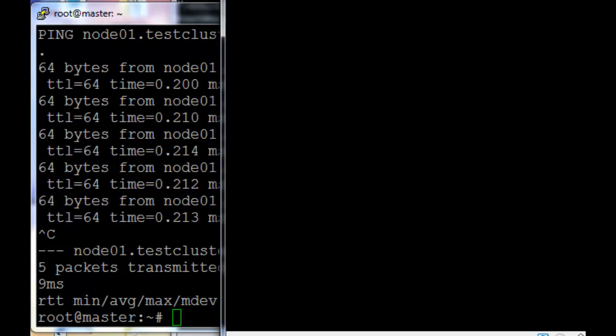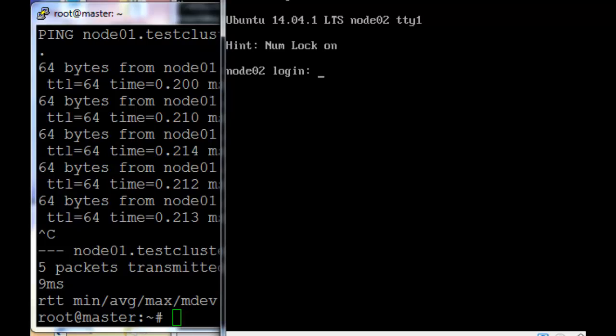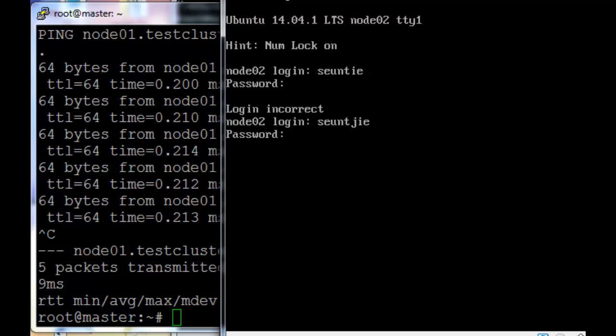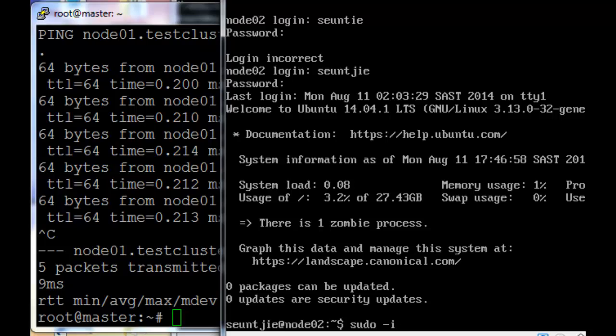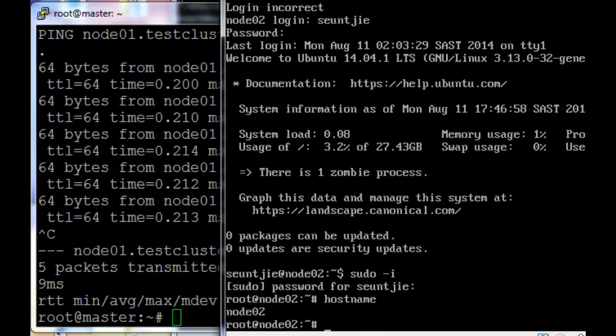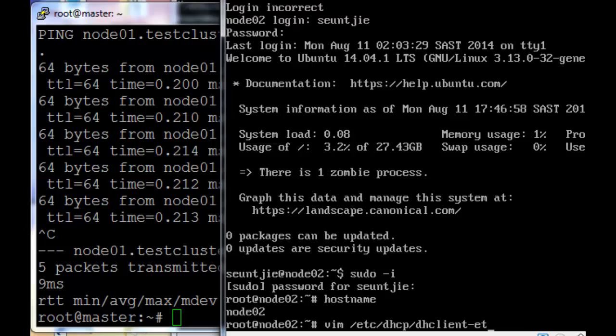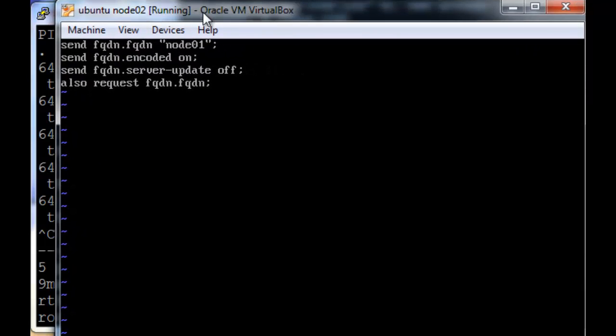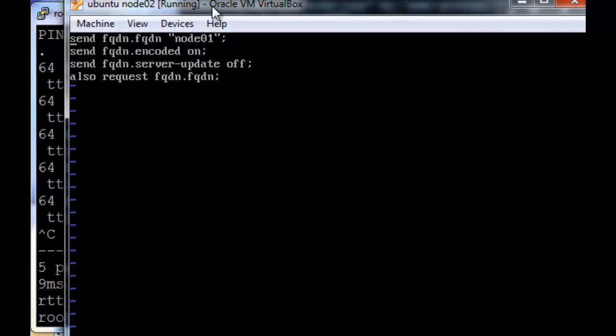Let's just bring up node2 as well. Login, type in my username, and immediately switch to root user. The hostname is correct here. So we just need to add the dhclient eth0 conf. Just add those few lines, that should be node02, not node01, to your config file.